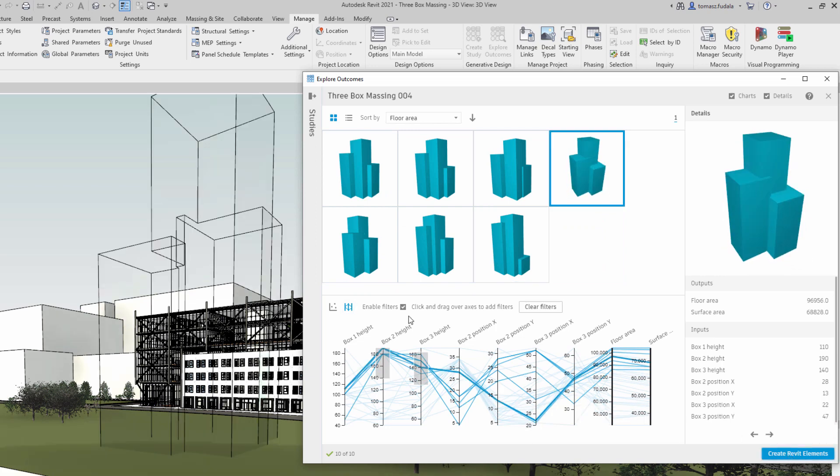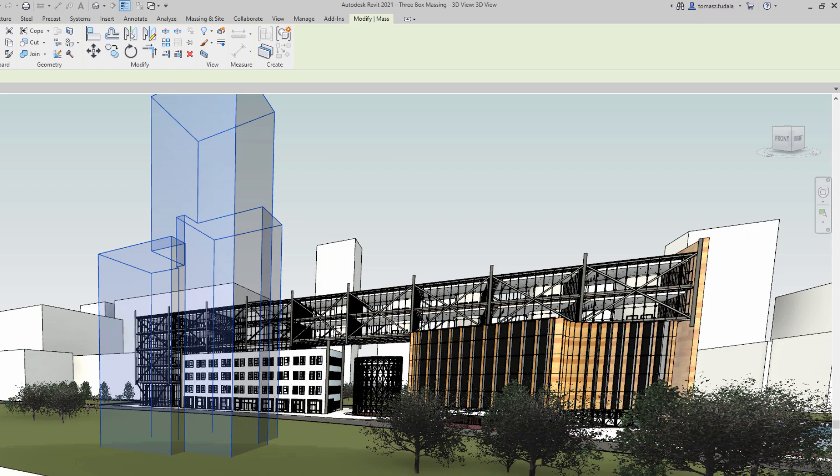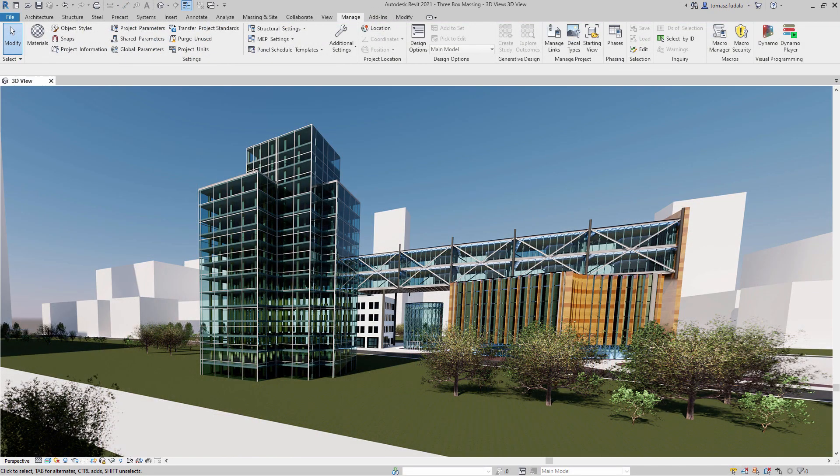Start using generative design in Revit today to quickly evaluate design options and save time with automation.